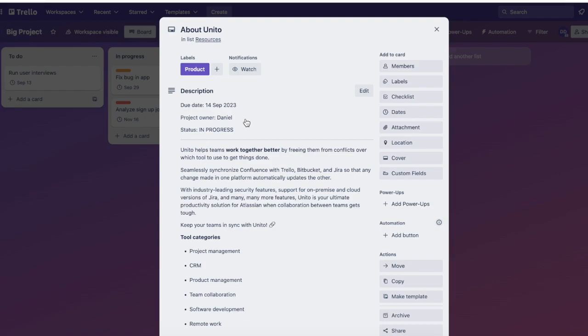With documentation in Trello, teams who aren't in Confluence can access the latest product specs or technical details in their tool of choice without having to search through Confluence or ask team members for updates.